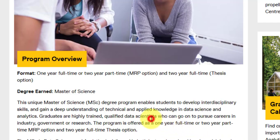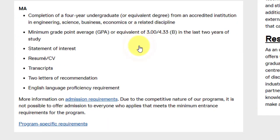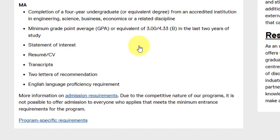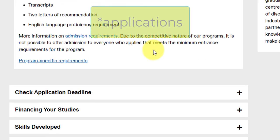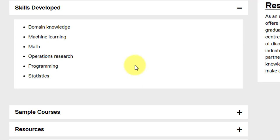This is basically the overview of this particular course. Now, what are the skills developed in this course? You will be developing domain knowledge, machine learning, mathematics, operations research, programming, and statistics. These are the core areas covered in this particular course.